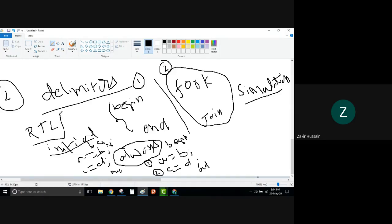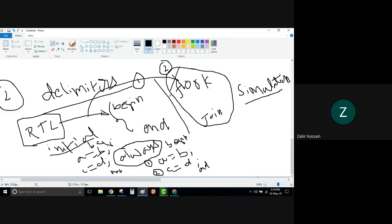From now onwards we will use RTL code. In RTL, we use 'begin' and 'end'. We avoid using 'fork' and 'join'. The difference between fork/join and begin/end — that subsequent classes will cover. But we are just letting you know what keywords are there in behavioral level modeling.